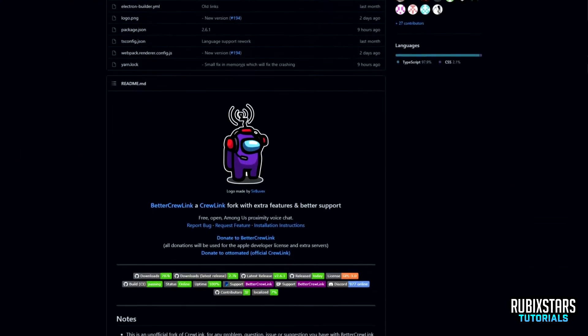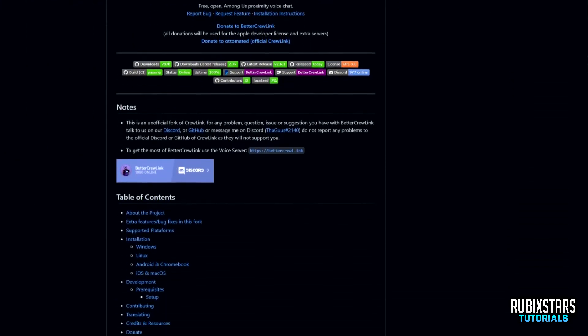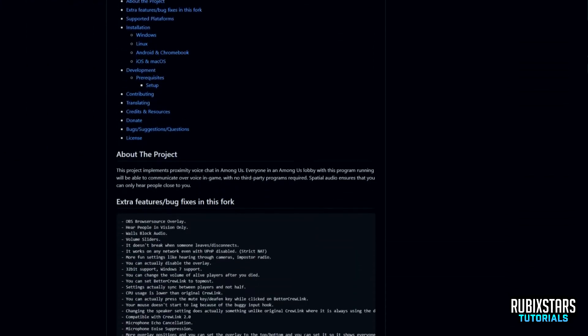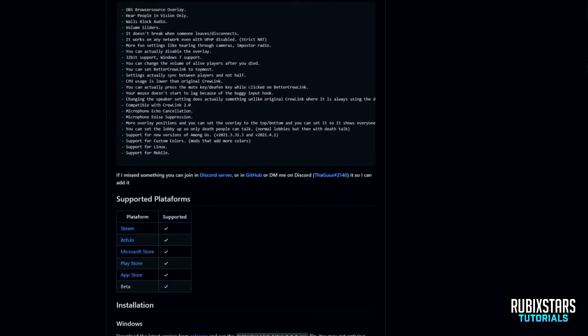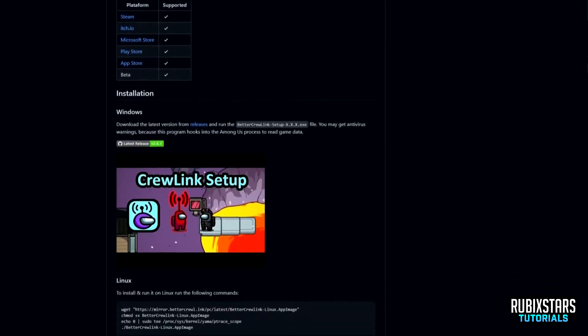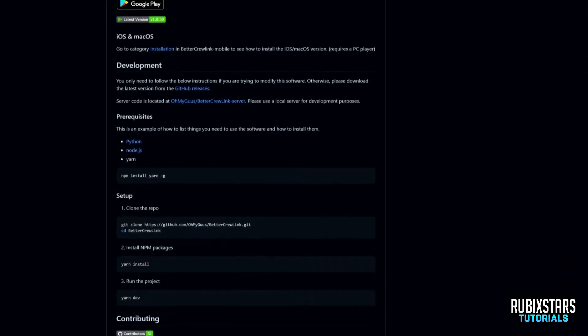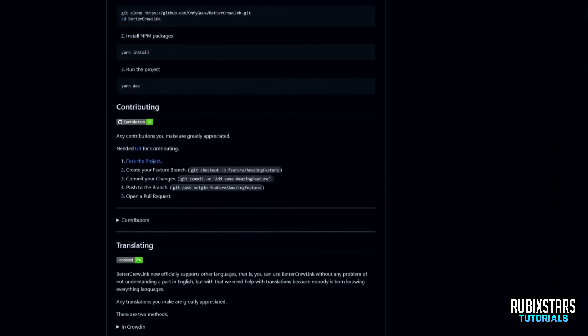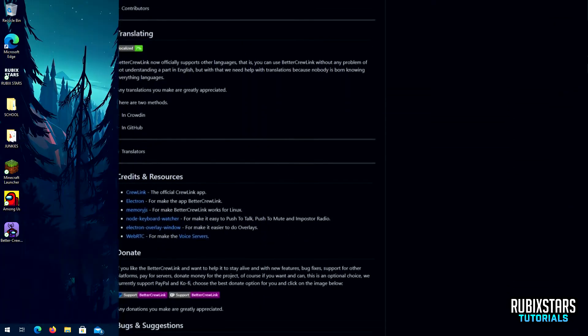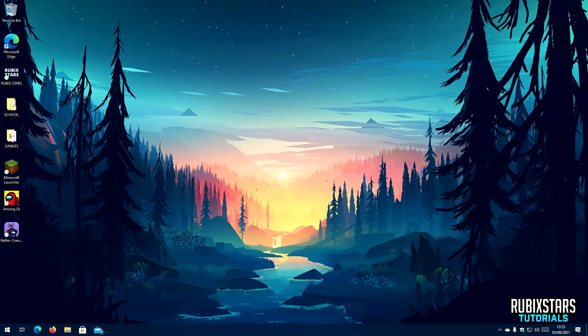Hello everyone, I'm Rupex and in this video I will be teaching you how to install BetterCrewLink, the proximity voice chat for Among Us on Windows 10. So let's get right into it.